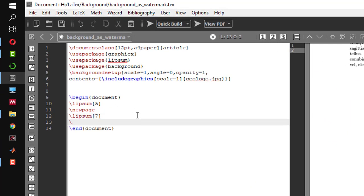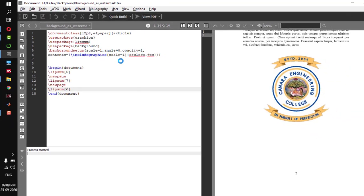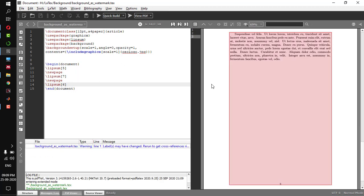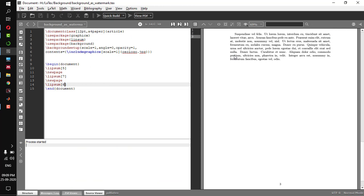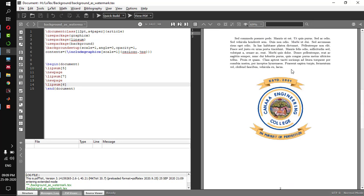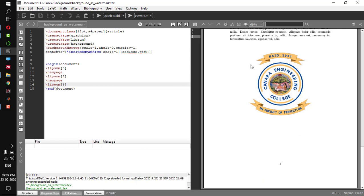Let me have one more page — backslash newpage — and add a few lines: lipsum of 6. Let me compile it one more time. As you can see, I have a background image in the document. Whatever may be the number of pages you write in your article, you will have this background image.